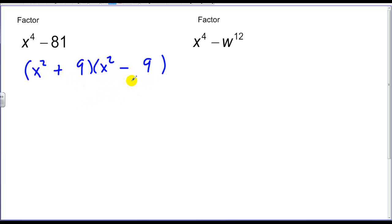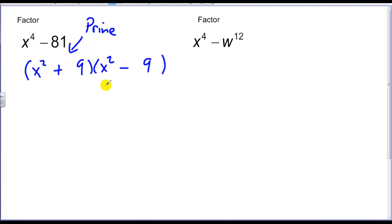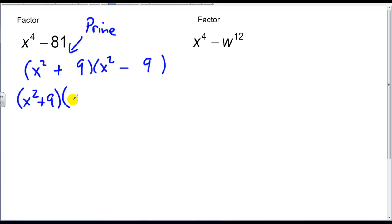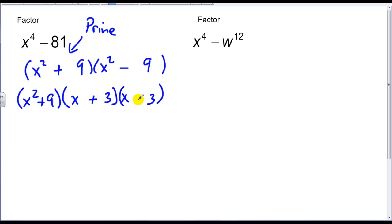Only one of these is a difference. The sum of two squares will not factor — we call that prime. So the x squared plus 9 term is prime, which means it can't be factored. In this case, we have a difference of two squares which continues to factor. So I have x squared minus 9: the square root of x squared is x, and the square root of 9 is 3. I need a positive and a negative.